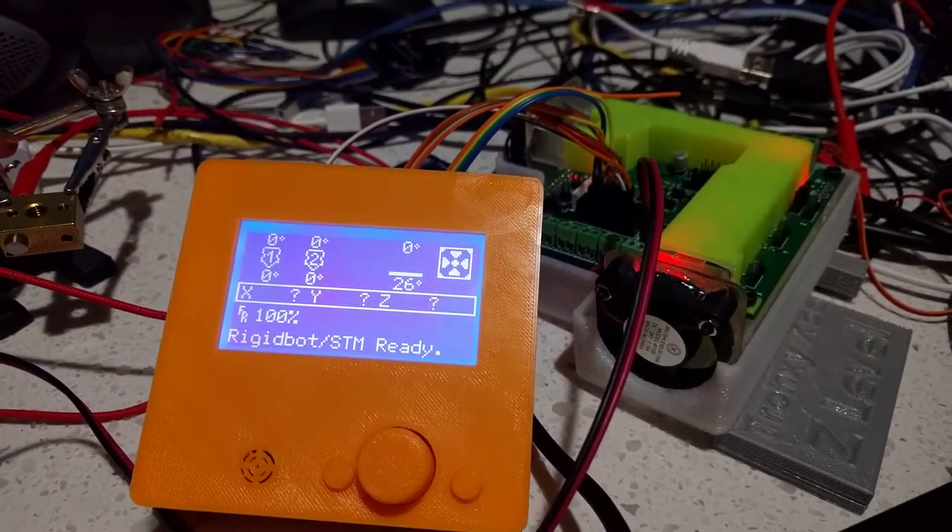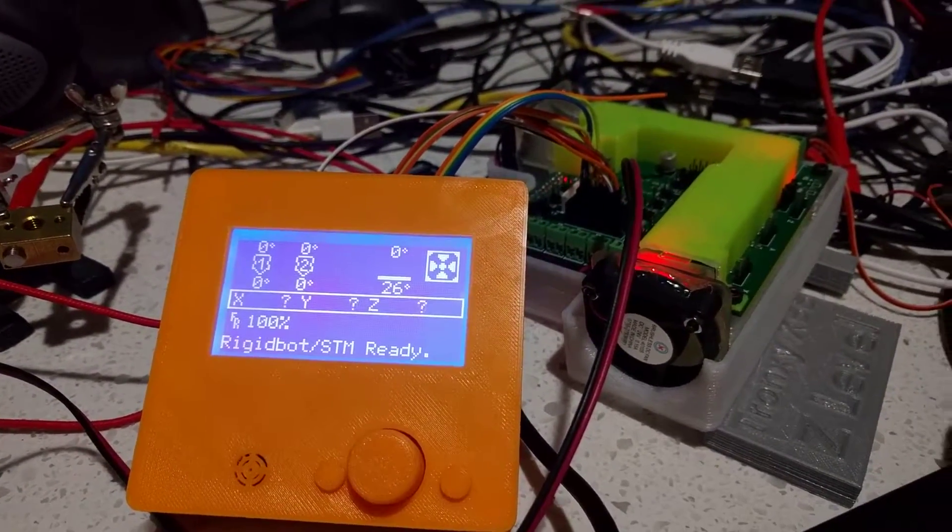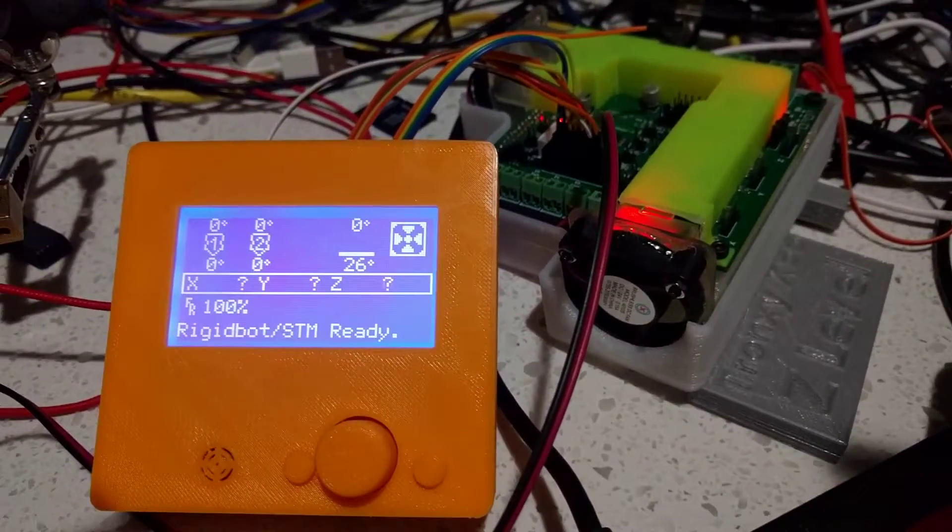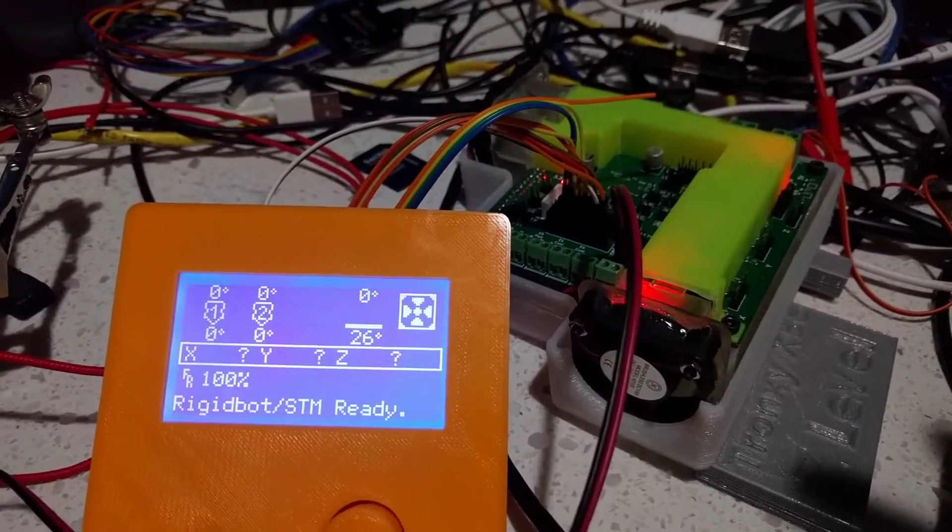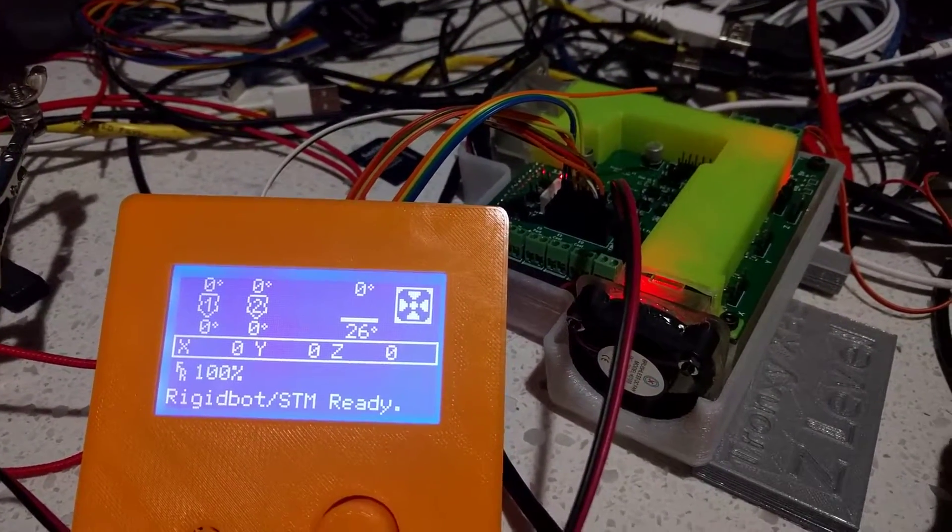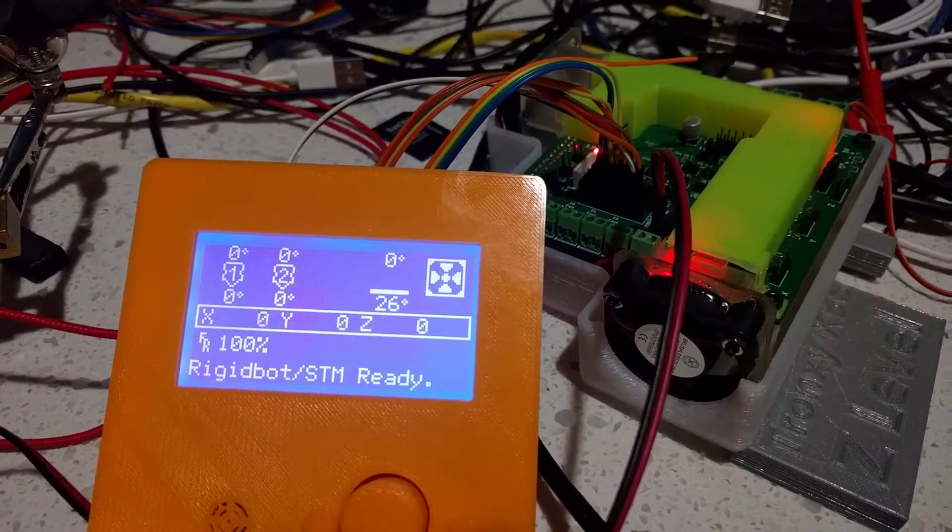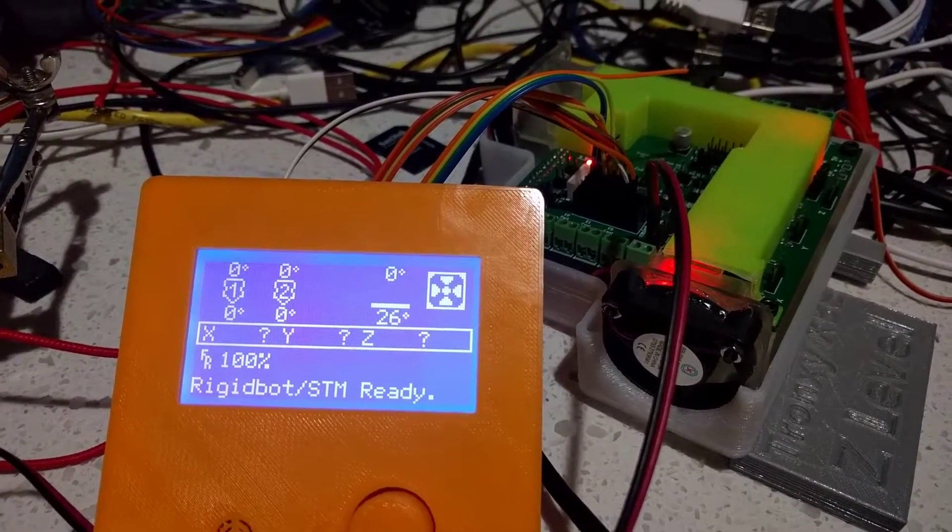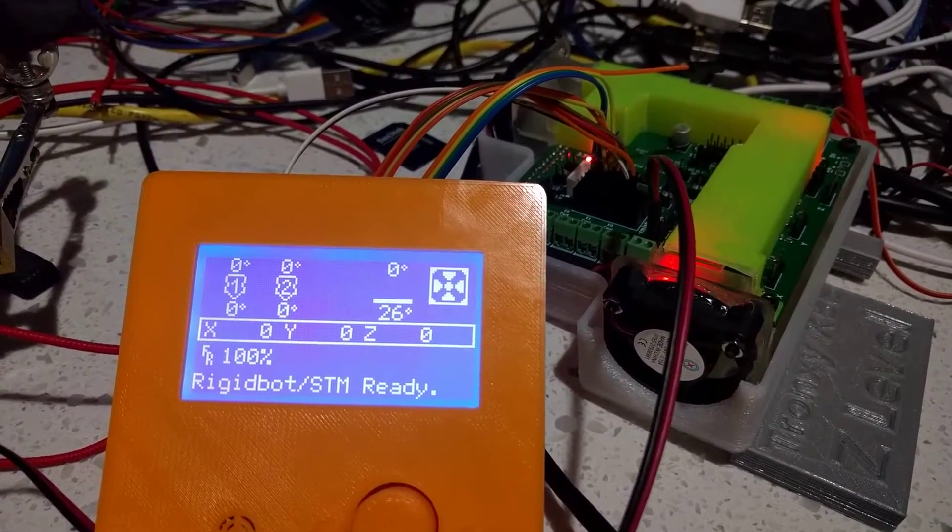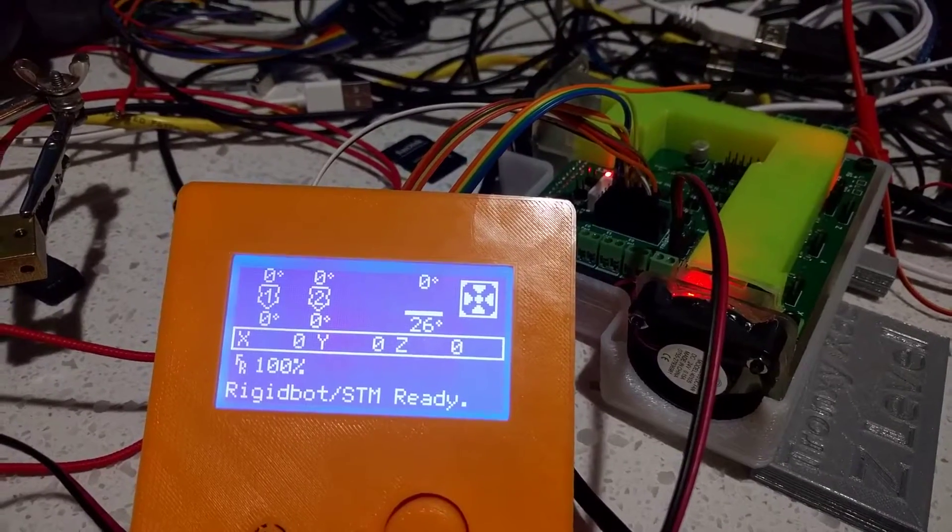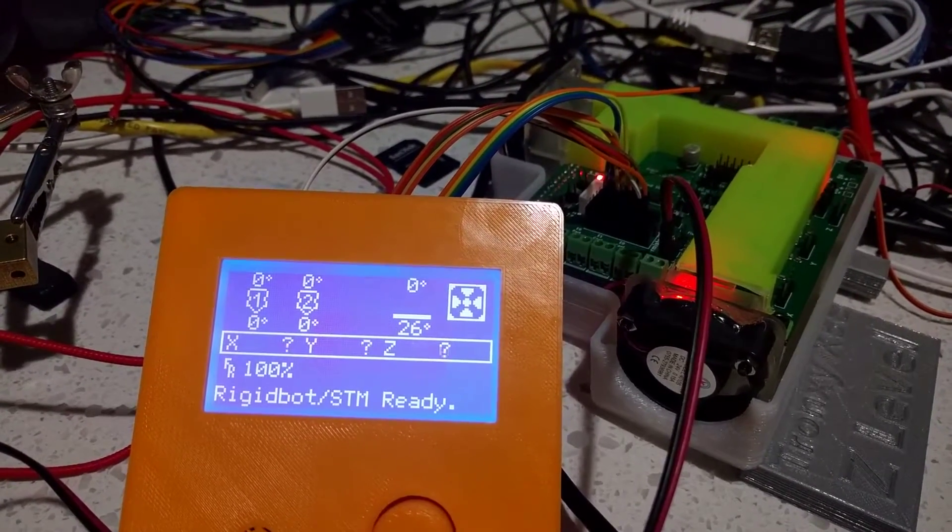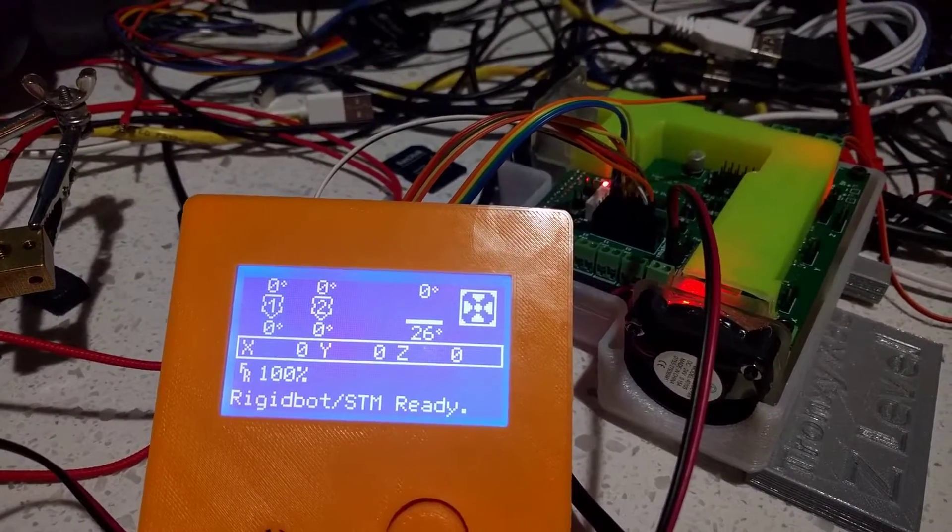Hello, this is a test of my STM32 printer controller board. It's running Marlin firmware. I just got the LCD screen to work as you can see.